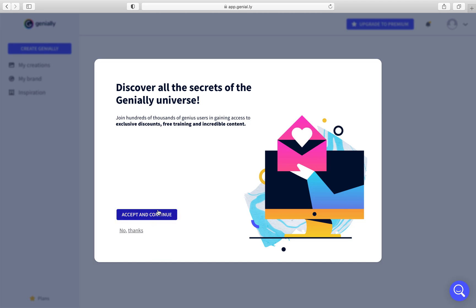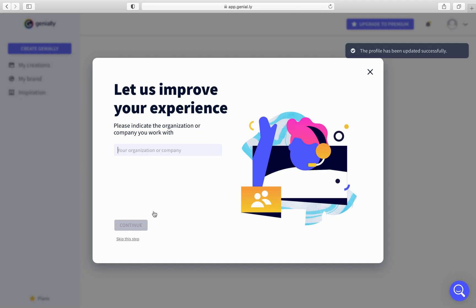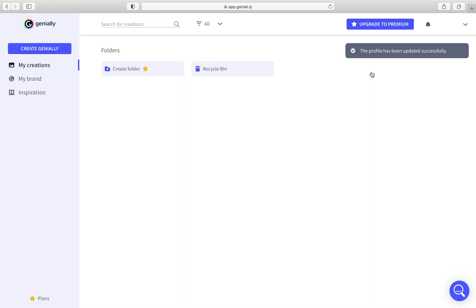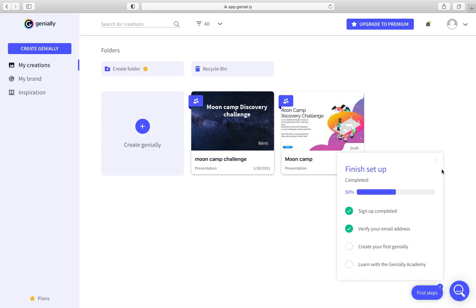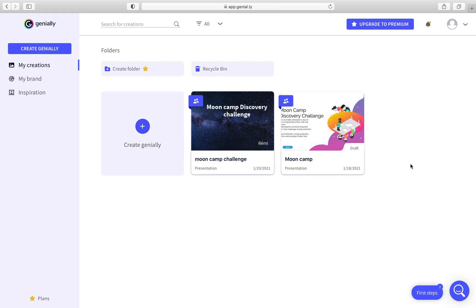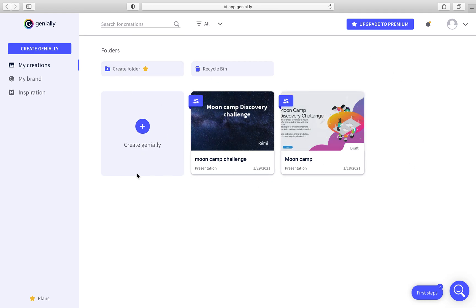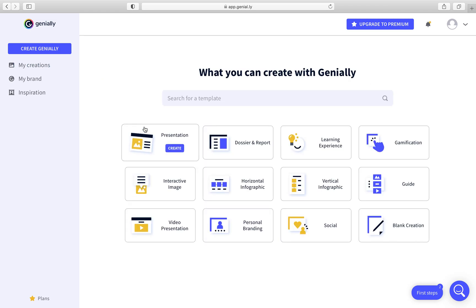Accept, of course, because it gives you some tips. So I'm in — this is my dashboard. This is a previous presentation I created. But this is your dashboard, and when you want to start, just go to Create Genially.